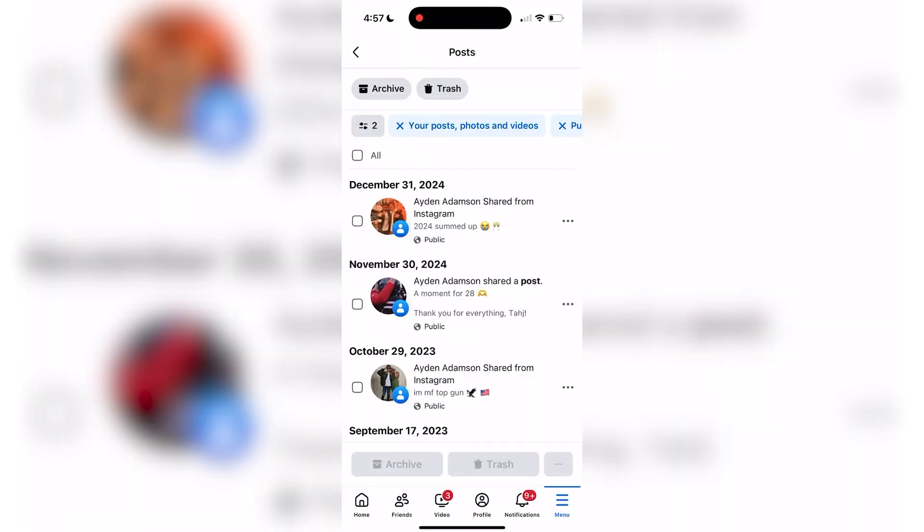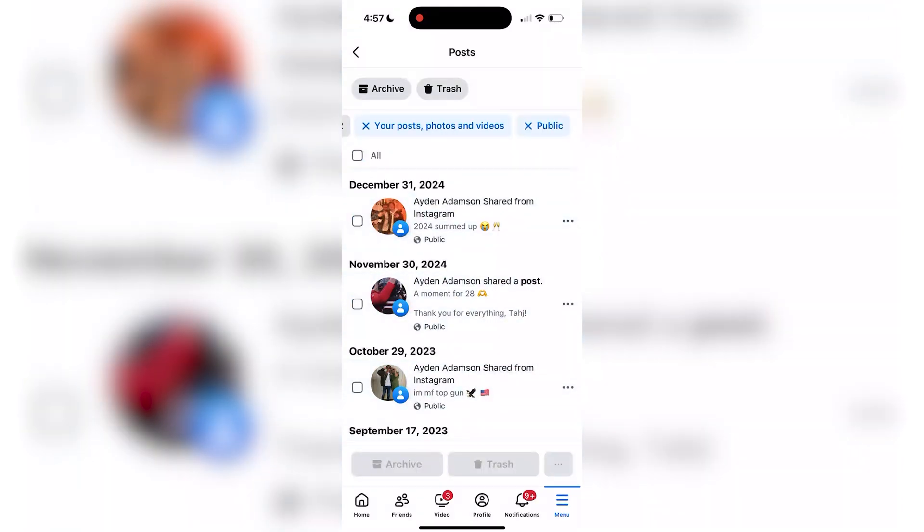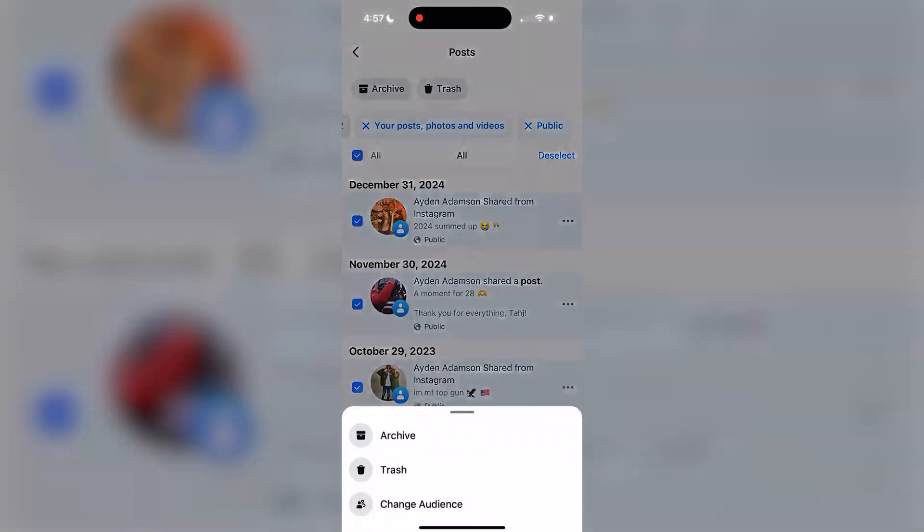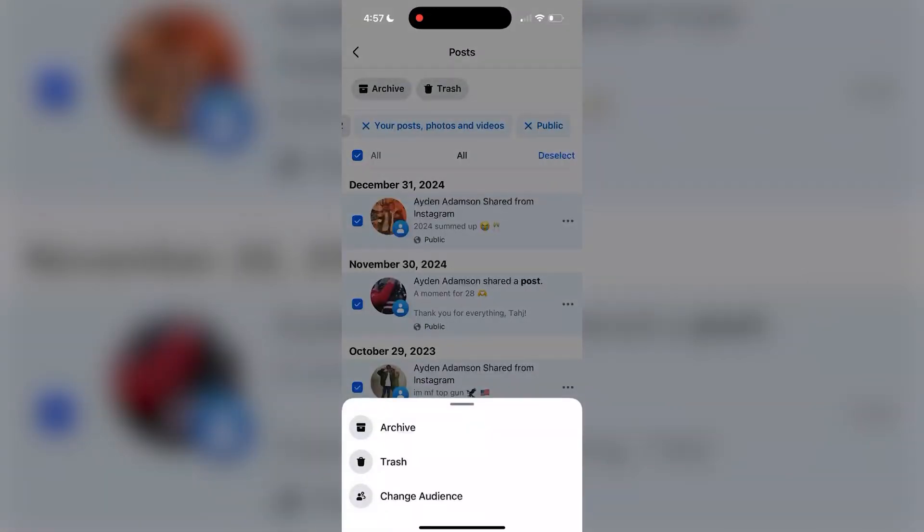Select all to easily select all of your posts and then tap the three dots in the bottom right corner and select change audience.